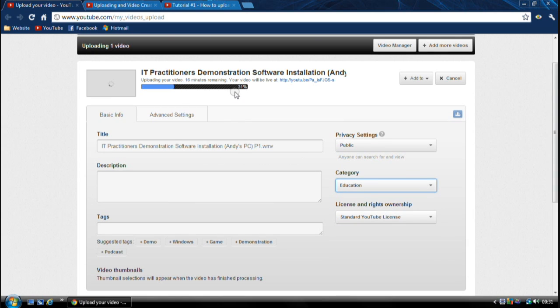But anyway, it's like 31%, and it should take me 16 minutes to upload.